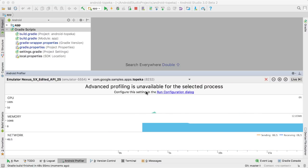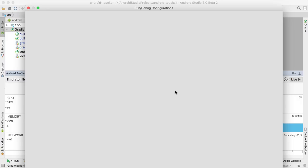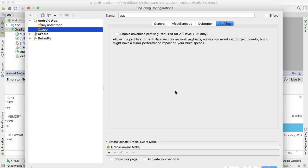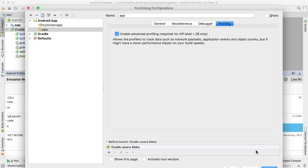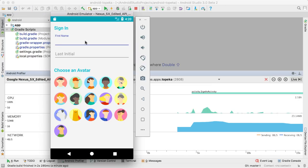If you connect the profiler to a device with a lower API level, you might see this warning. Because we need to instrument your code to take full advantage of the profiler on older devices, you should use Android Studio to build and deploy your app.